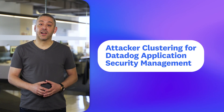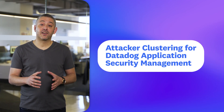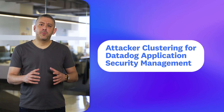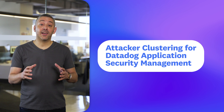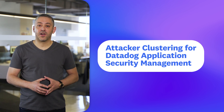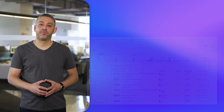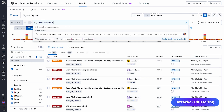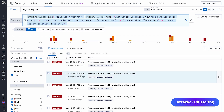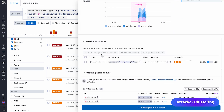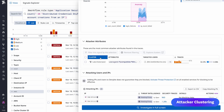We're excited to announce attacker clustering, a new feature of Datadog's application security management. Today, distributed attacks are more challenging than ever to detect and respond to. Often, attackers use coordinated strategies to blend in with normal traffic and avoid detection. Attacker clustering is designed to identify and group together attacker behaviors during these distributed attacks. When an attack is detected, this new feature automatically clusters attributes based on shared occurrences and creates a table with the cluster and key attributes of the attack.